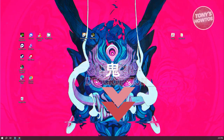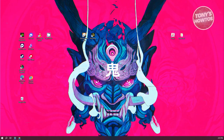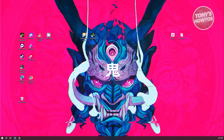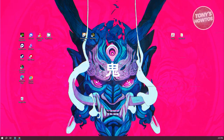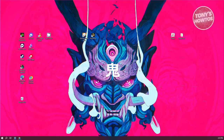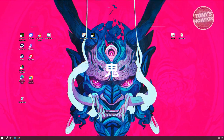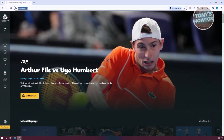You might be wondering how do you watch tennis live? Well, there are actually multiple platforms out there that you can use to watch it live. In this case, we'll be using the following platform, which is going to be tennistv.com.